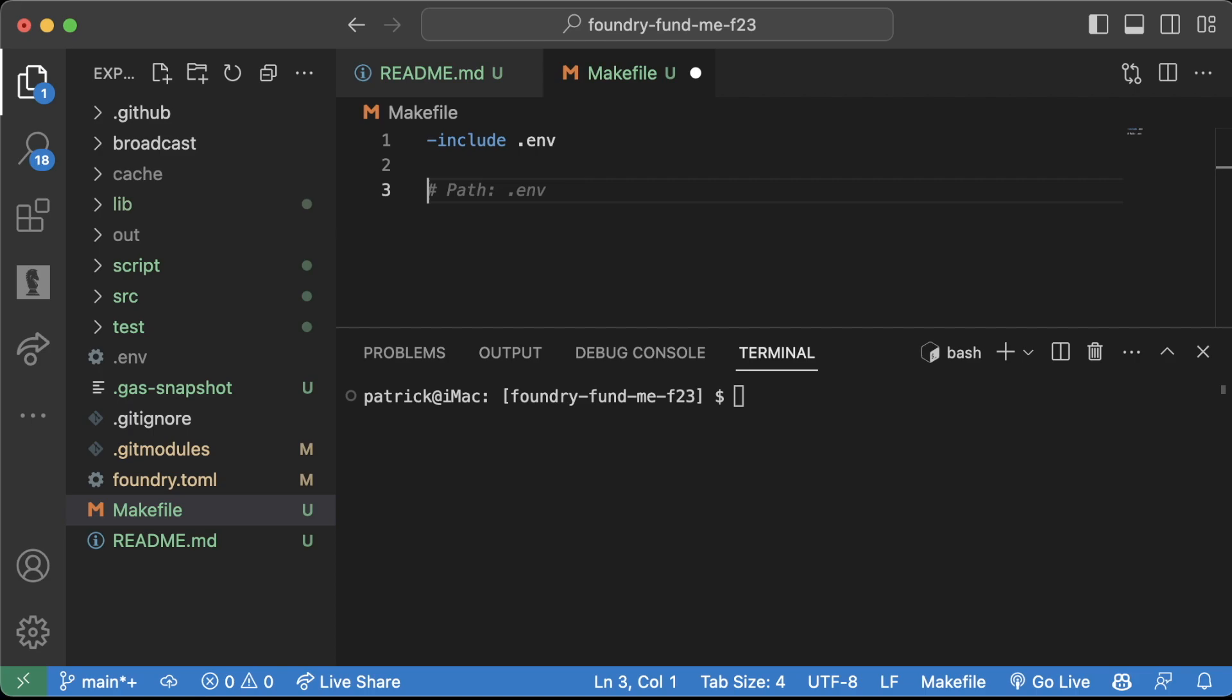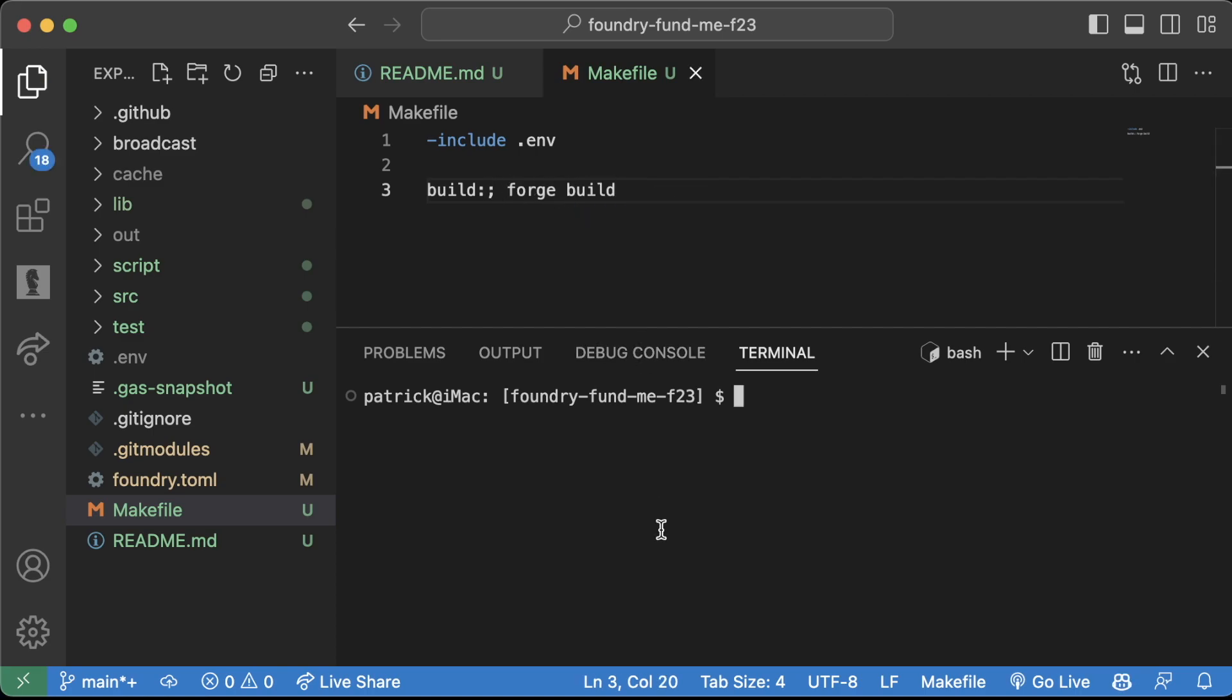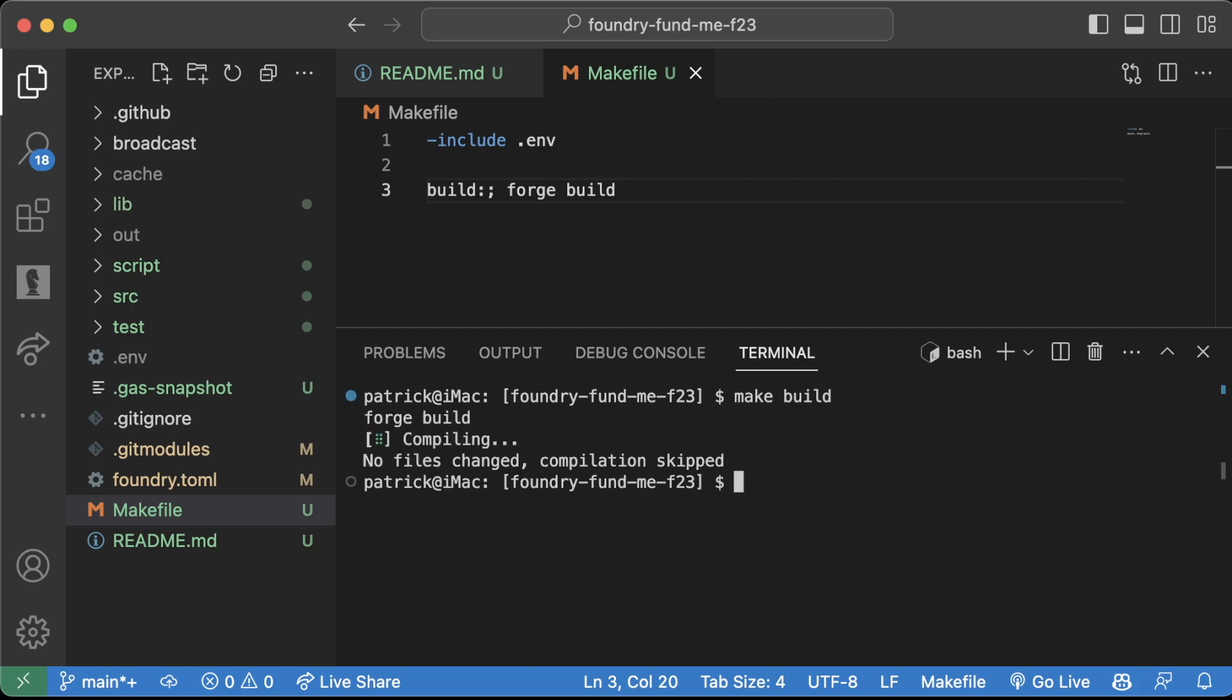For example, if we wanted to make a shortcut for build, we would type build colon semi-colon and then just do forge build. Now we can type make build in our terminal and you'll see it'll run forge build.